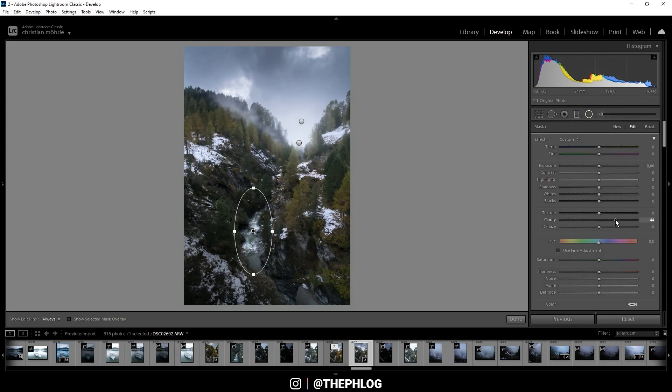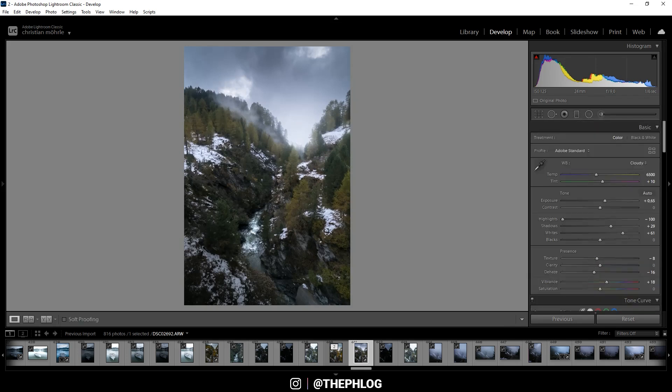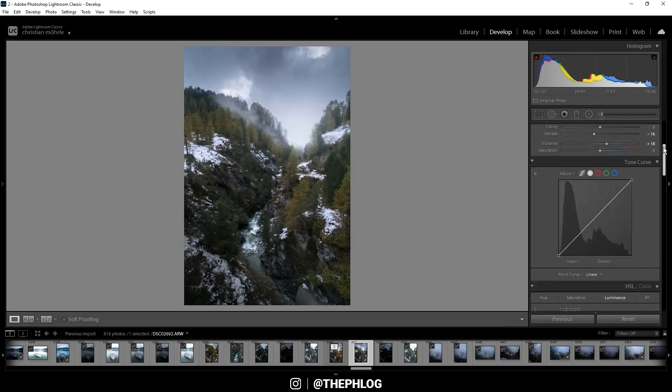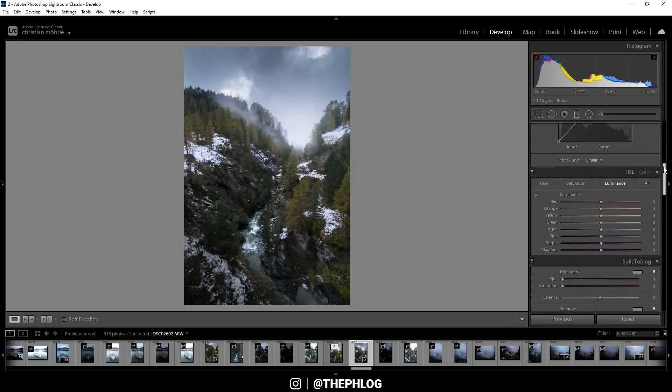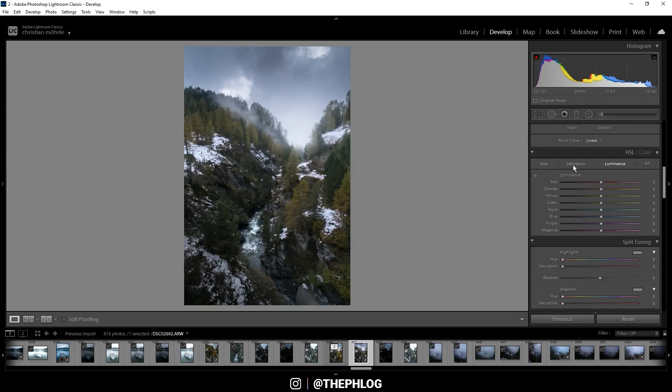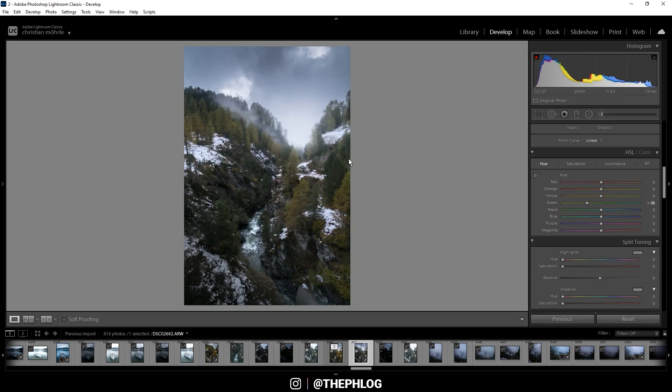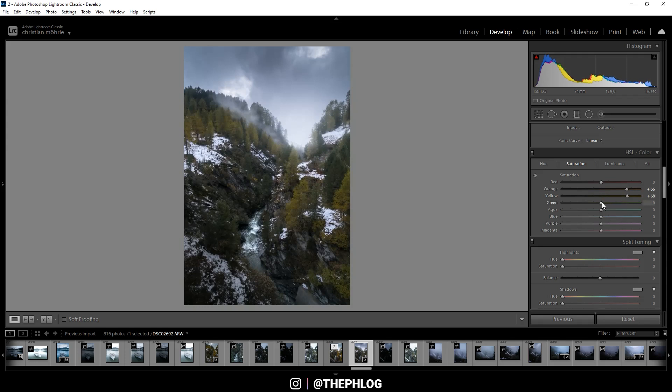Alright, now let's work on those nice autumn colors. I'm starting in the HSL tab. Let's go to hue first. I want to drop the green hue a little bit, and this will just make the green foliage of the trees a little more yellow. Then let's head over to the saturation, and here I'm boosting orange, yellow, and let's boost the greens as well, just a little bit.